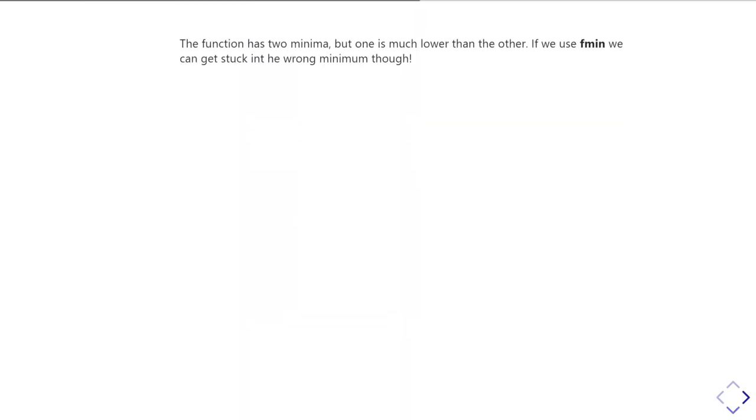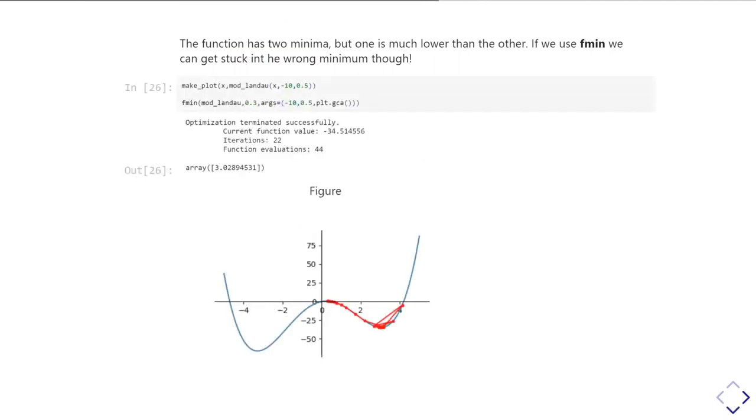So the function has two minima and one's much lower than the other. And so if we started off again, what you can see, if we did repeat what we did previously, maybe unsurprisingly, it ends up in the positive minimum. So although the one at negative x is lower, because it started at positive x, it falls into the one at positive x. And so it misses out the genuinely lowest value of that function.